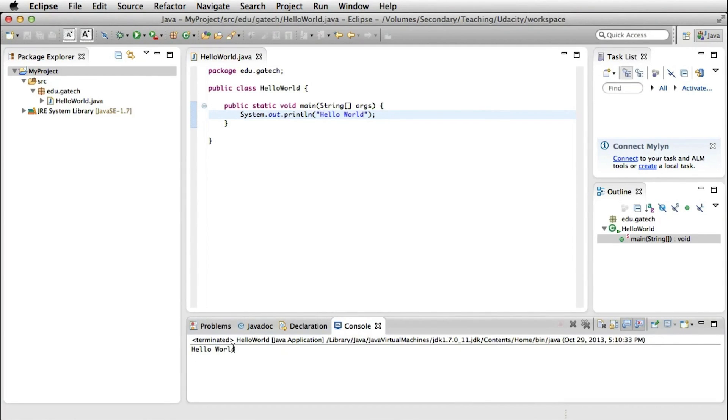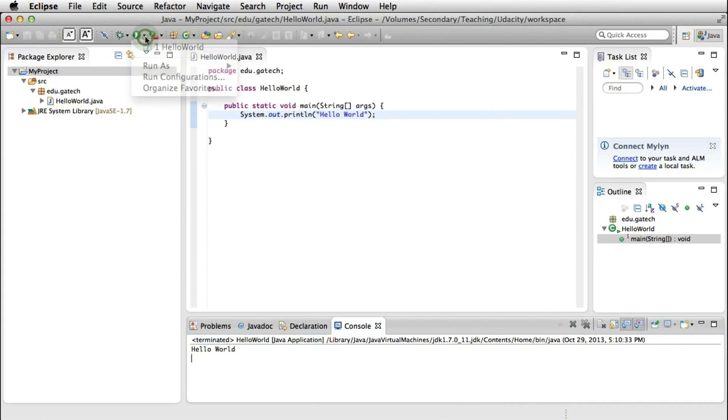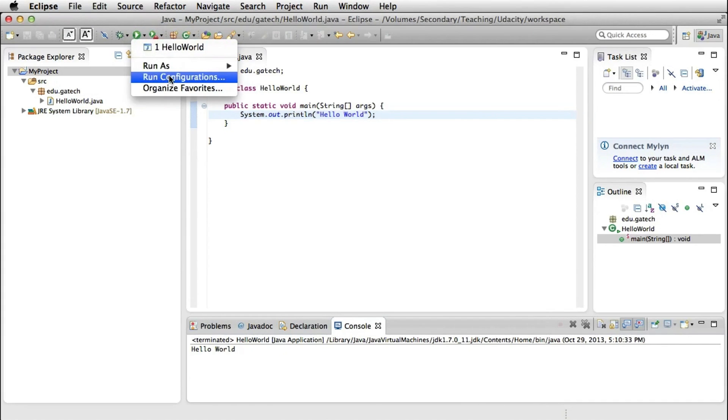Now that we have run our program, let's see what happens exactly when you run a program within Eclipse. To do that, I'm going to use the Run menu and select Run Configurations.